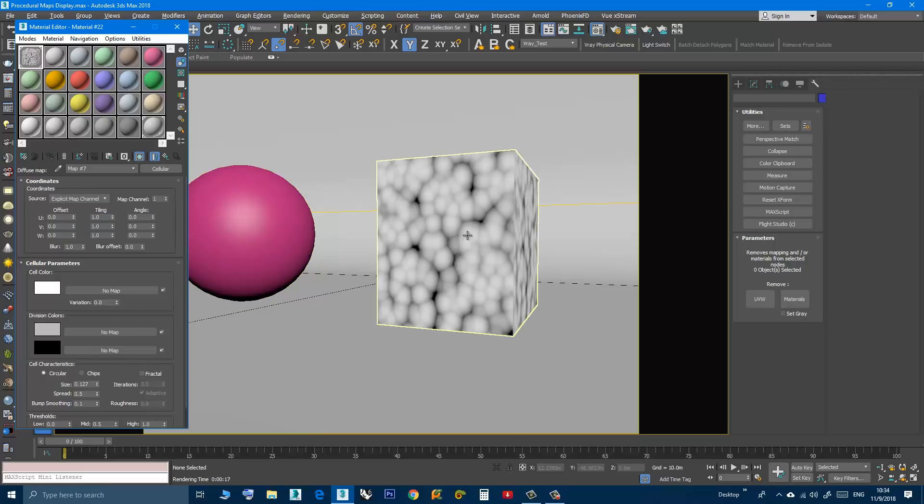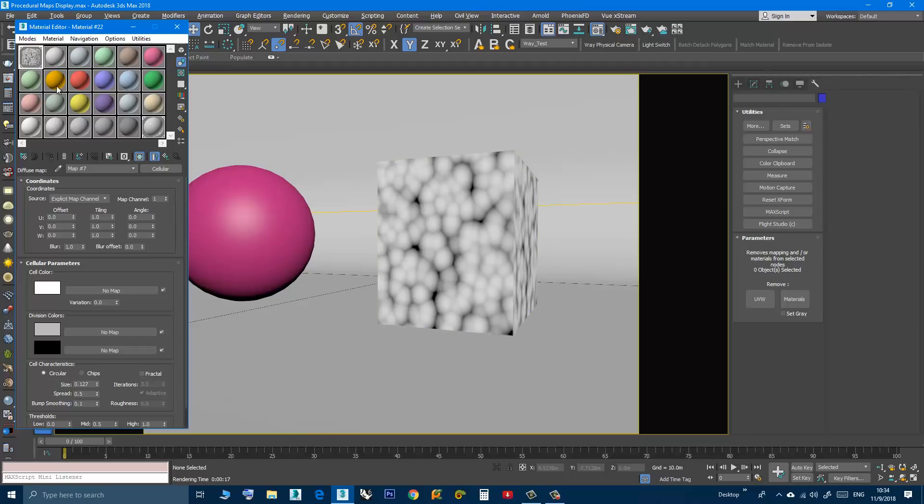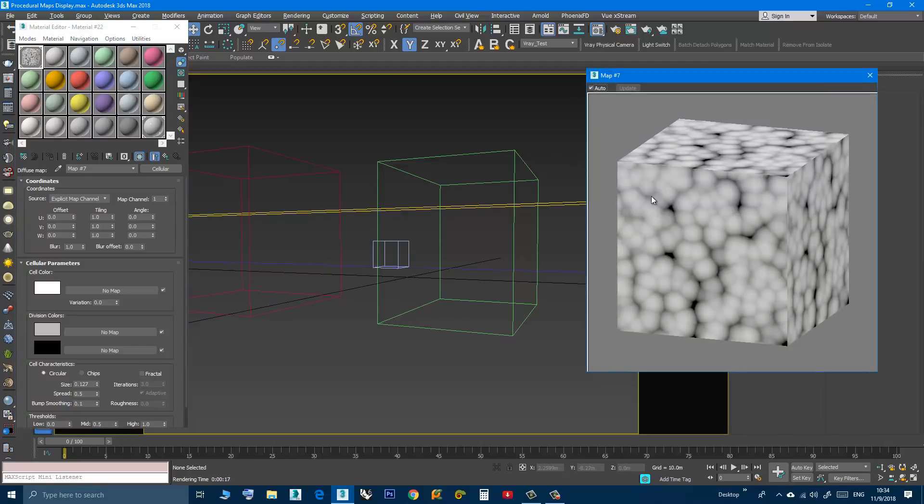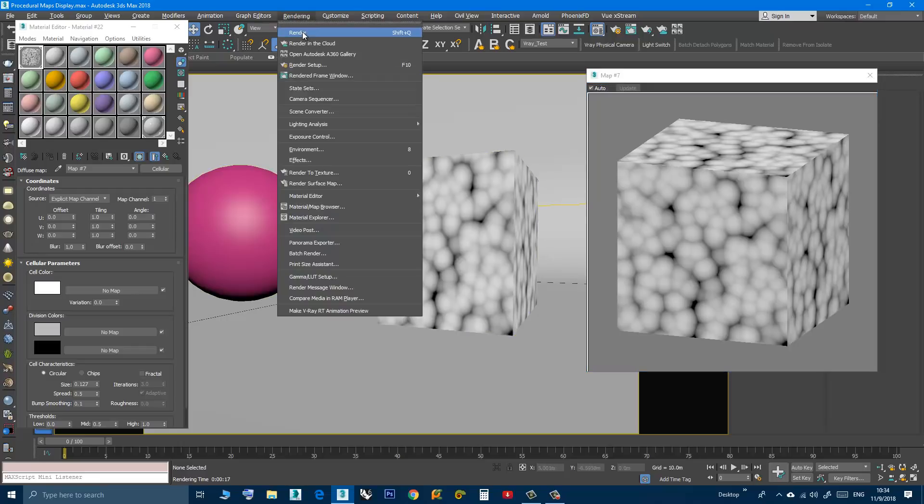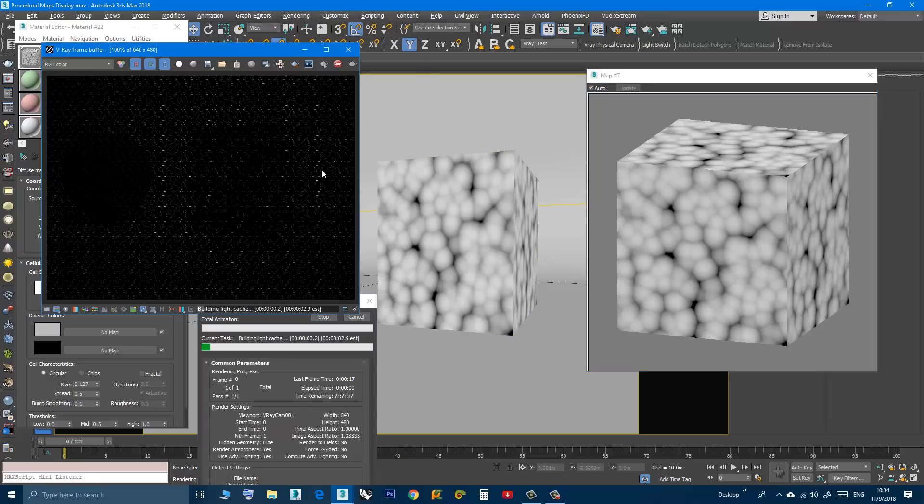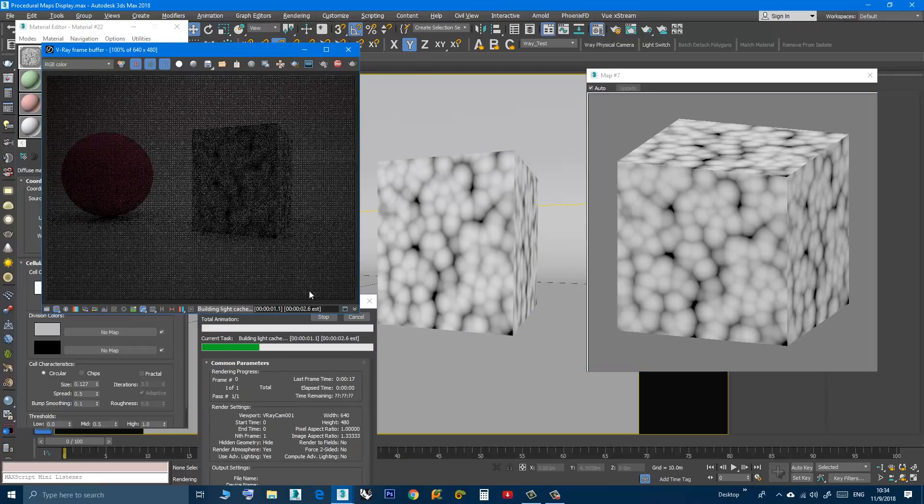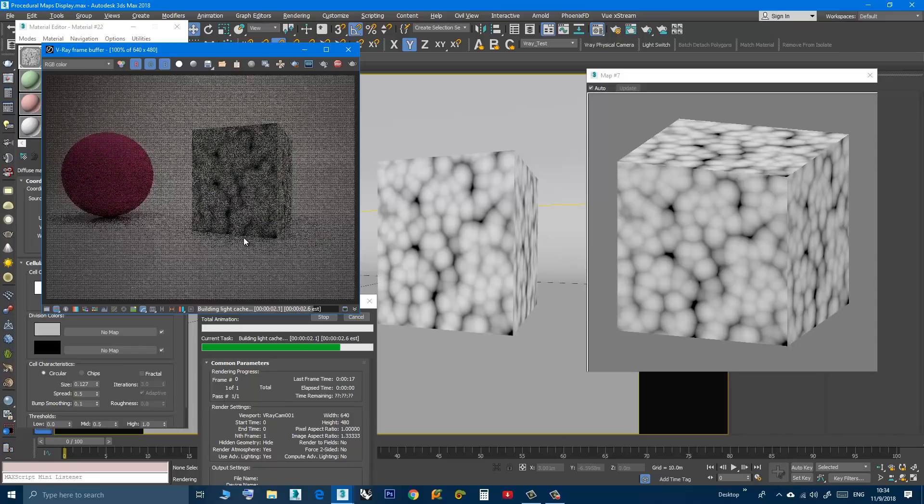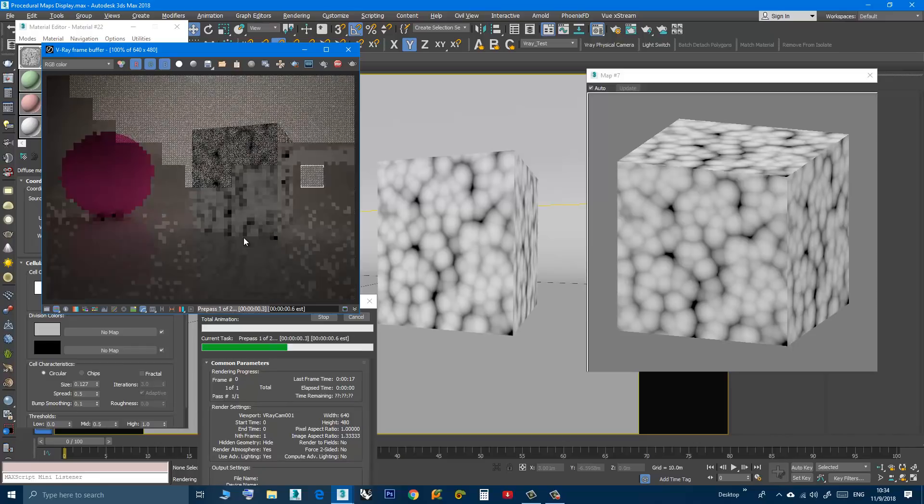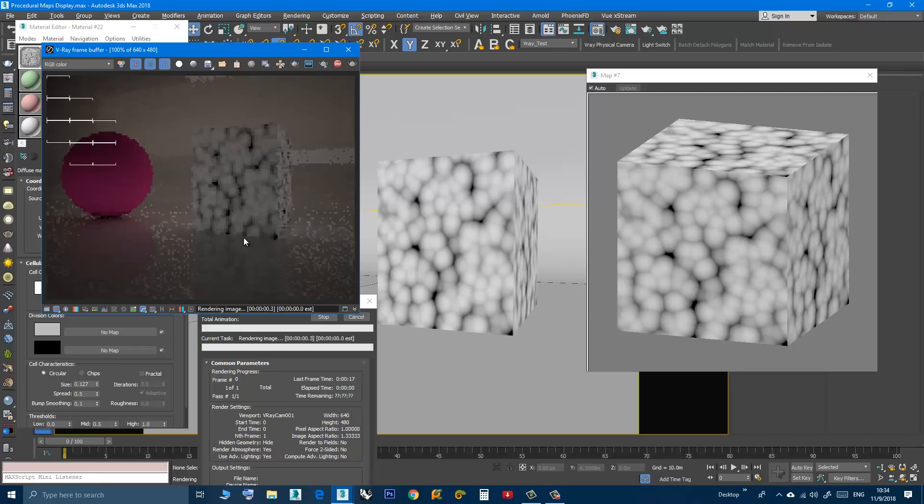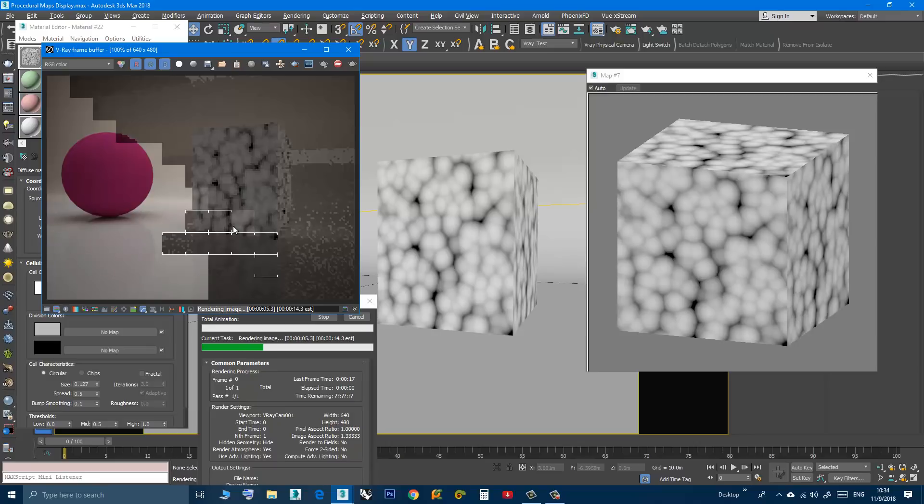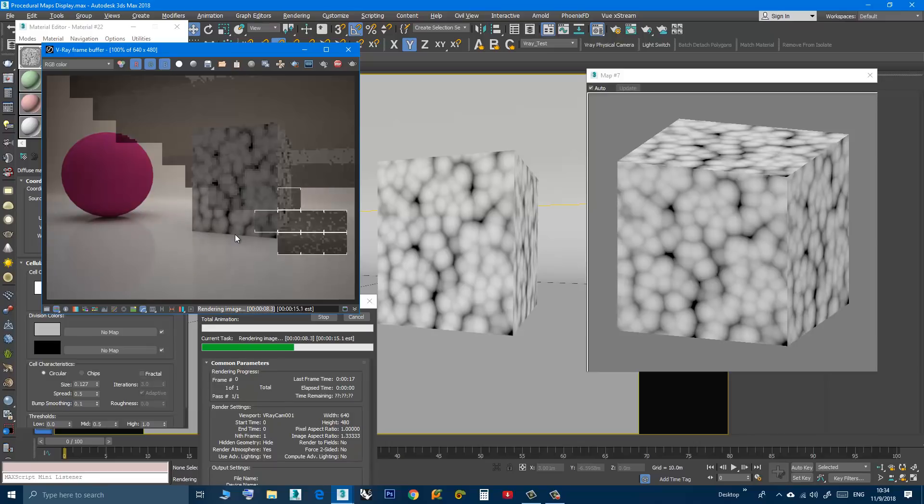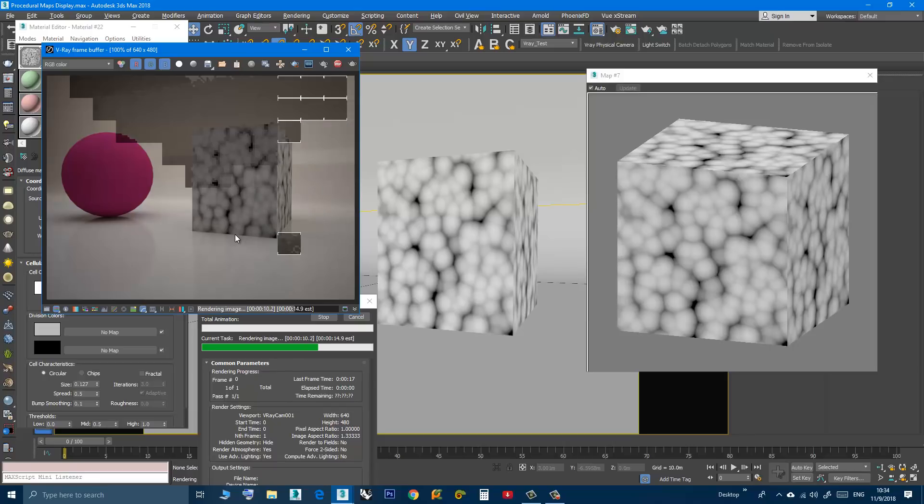Now immediately you see that the sample slot and the object in the viewport match. And now if I do the rendering, you'll see that I have one version of map display.